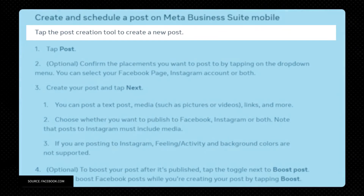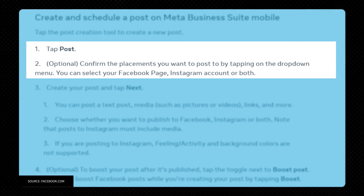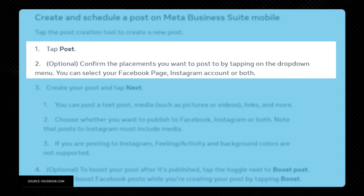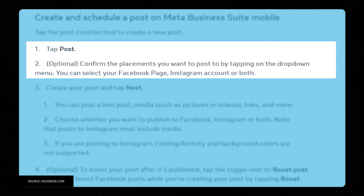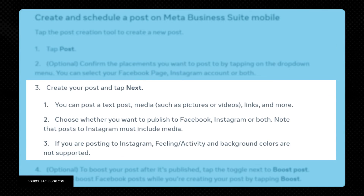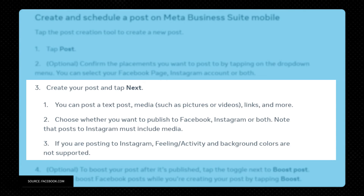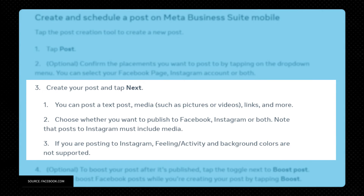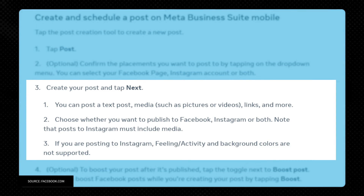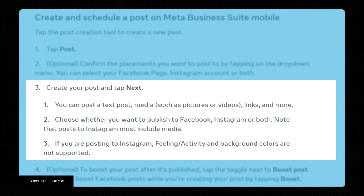To schedule a feed post, tap the post creation tool to create a new post, then tap Post. Confirm the placements you want to post to by tapping on the drop-down menu — you can select your Facebook page, Instagram account, or both. Create your post and tap Next. You can post a text post, media such as pictures or videos, links, and more. Choose whether you want to publish to Facebook, Instagram, or both, and note that posts to Instagram must include media. If posting to Instagram, feeling, activity, and background colors are not supported.